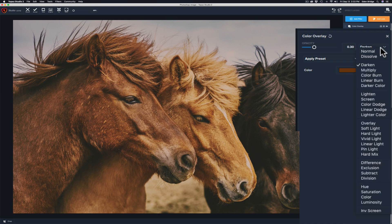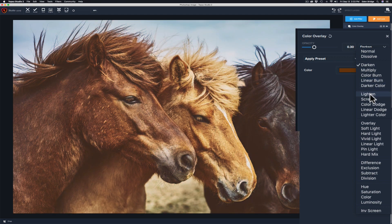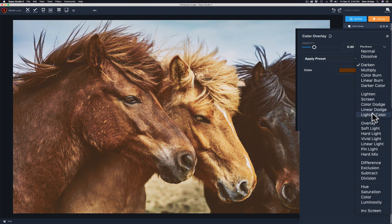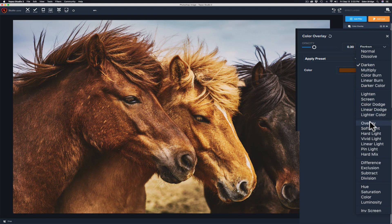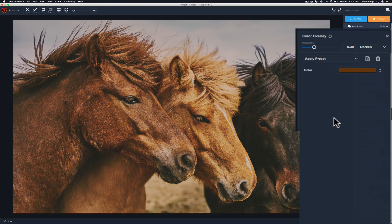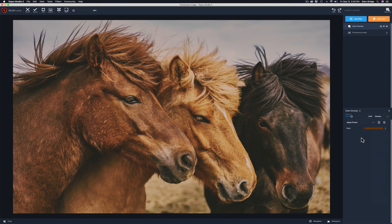Let's click on the blend modes — we have all these different options and you can hover over them to see how they affect your image. Don't be afraid to explore them because you might find one you really like. The Overlay blend mode looks really nice here, and Soft Light and Hard Light aren't bad either. You have all these different blend modes, including Color.